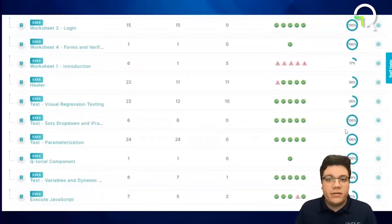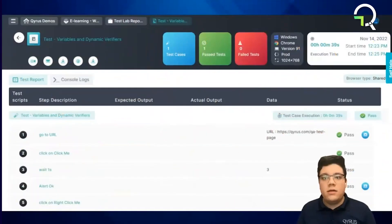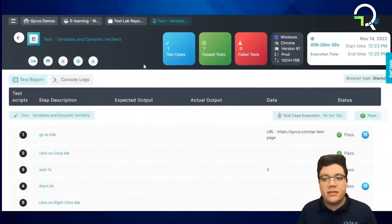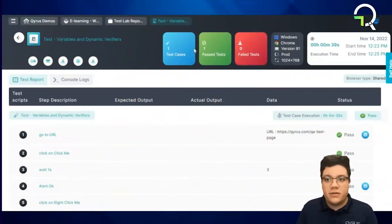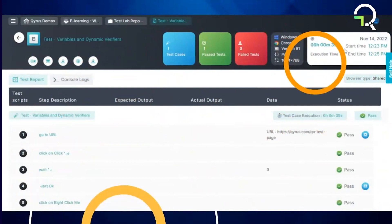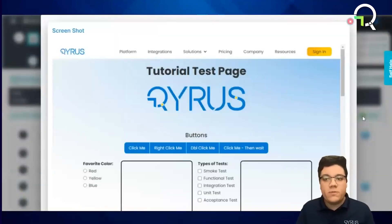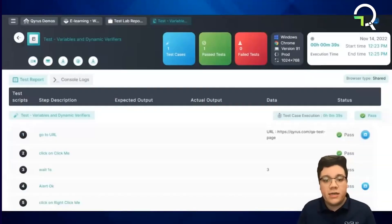Individual executions can be found under the Executions tab. Inside of a report, we can see that at the top of the page we get some metadata on this execution. This includes the number of test cases executed and the number of those that passed and failed, the details of the infrastructure used for the execution, and the data of the runtime. Below, we get step-by-step analysis, including screenshots if enabled for that step, as well as pass and fail indicators and data outputs.